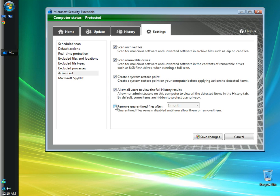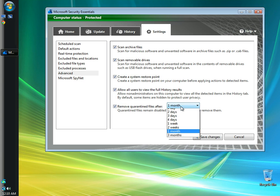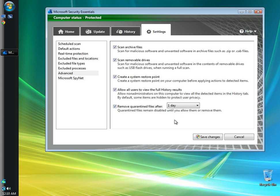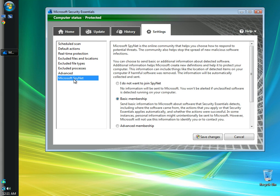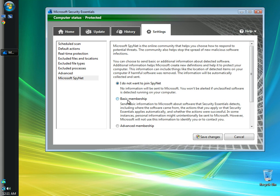I'm going to leave the box checked to allow all users to view the history of all the results. And I'm going to check the box to remove quarantined files after, and I'm going to choose one day, because I don't want them sitting here for too long. In the Microsoft SpyNet window, I'm going to choose I do not want to join SpyNet. You can choose basic membership or advanced membership.